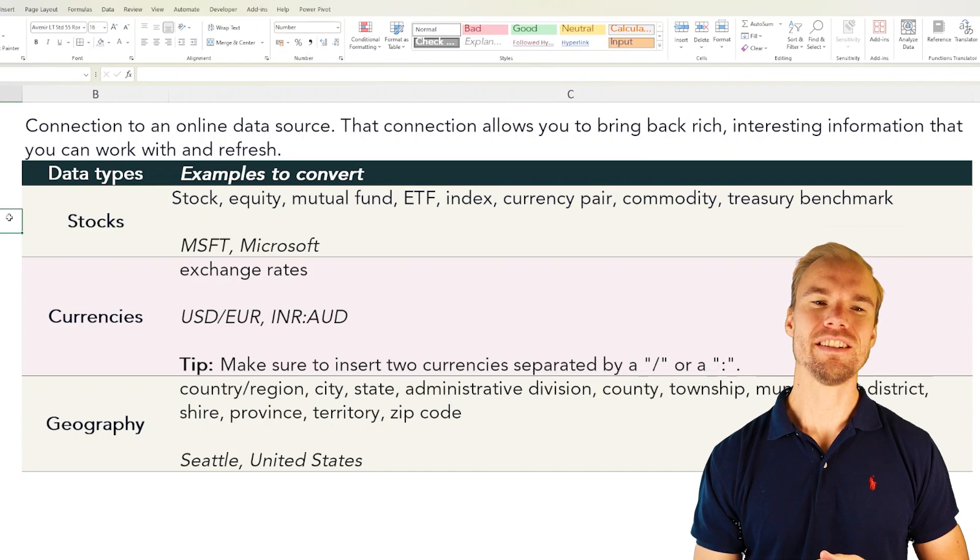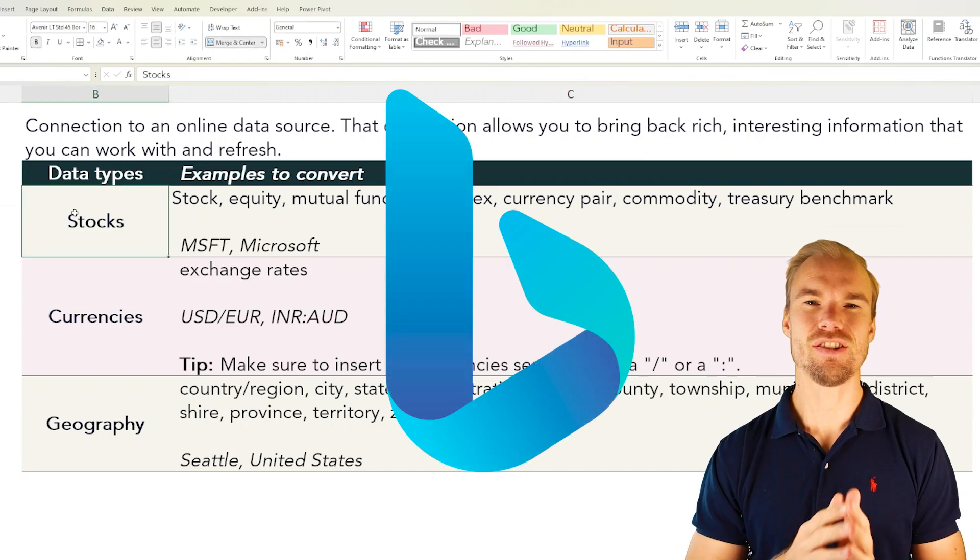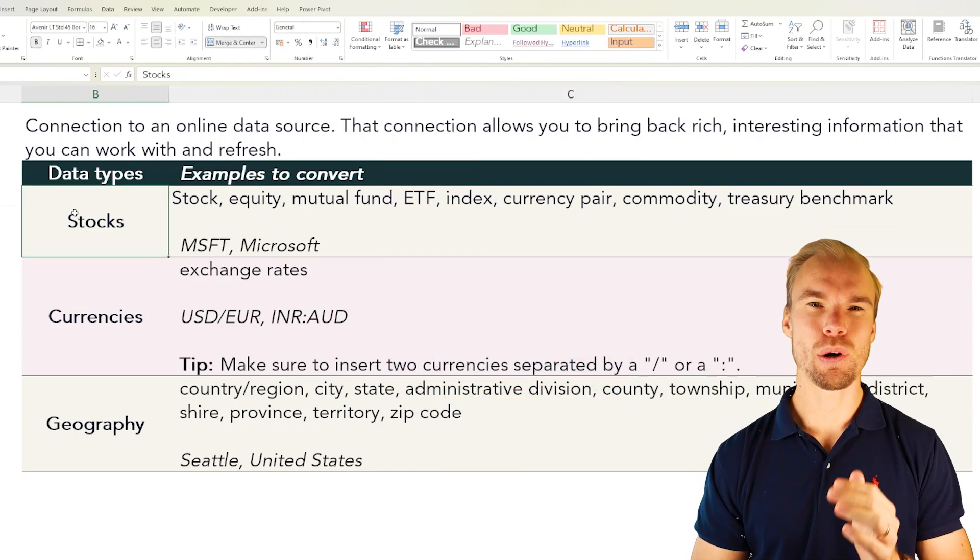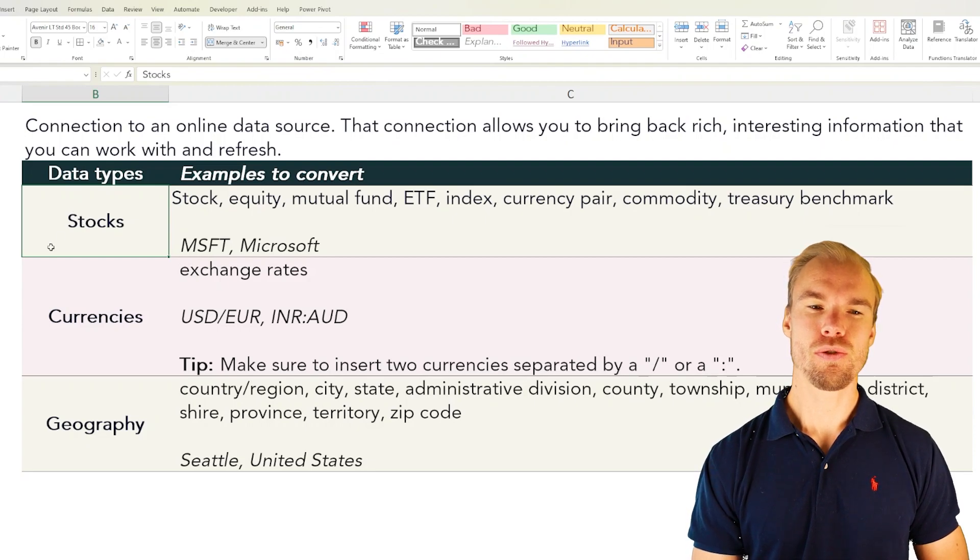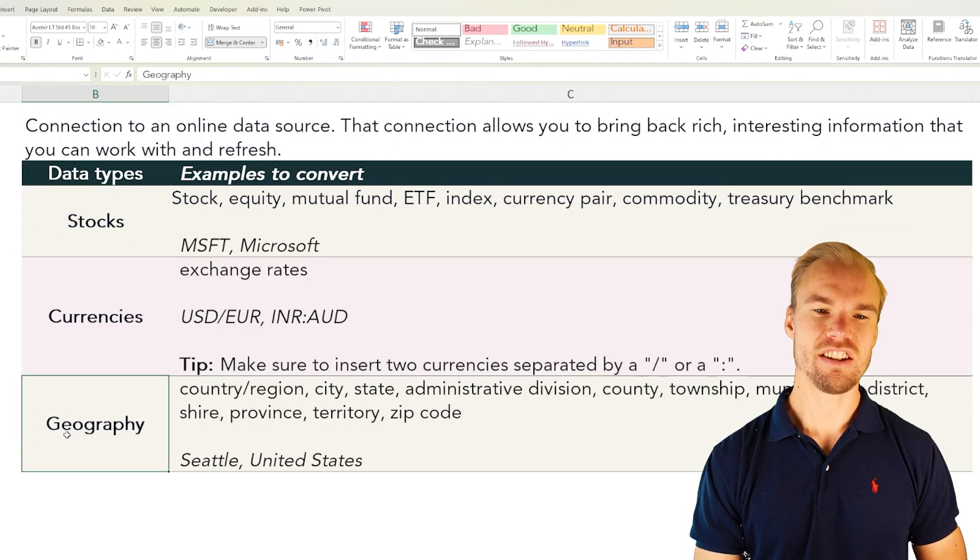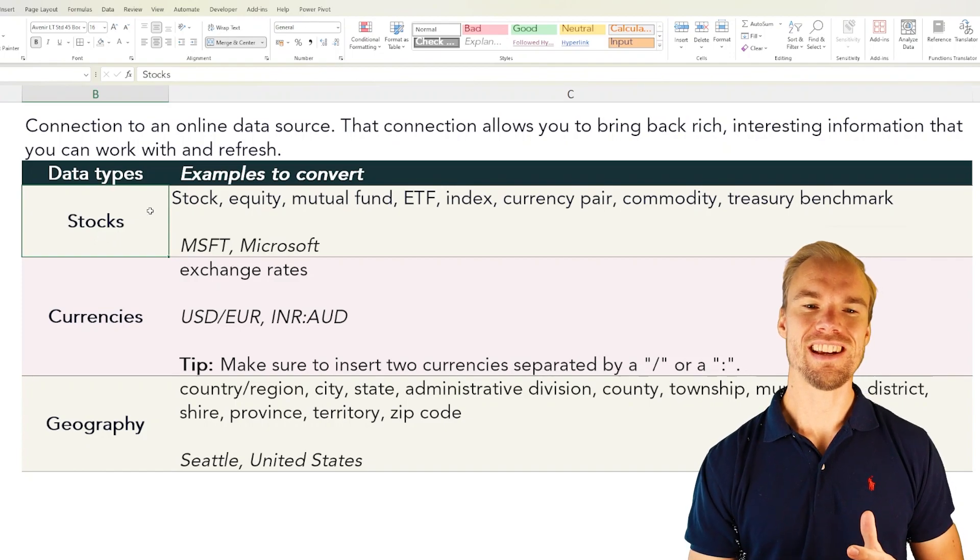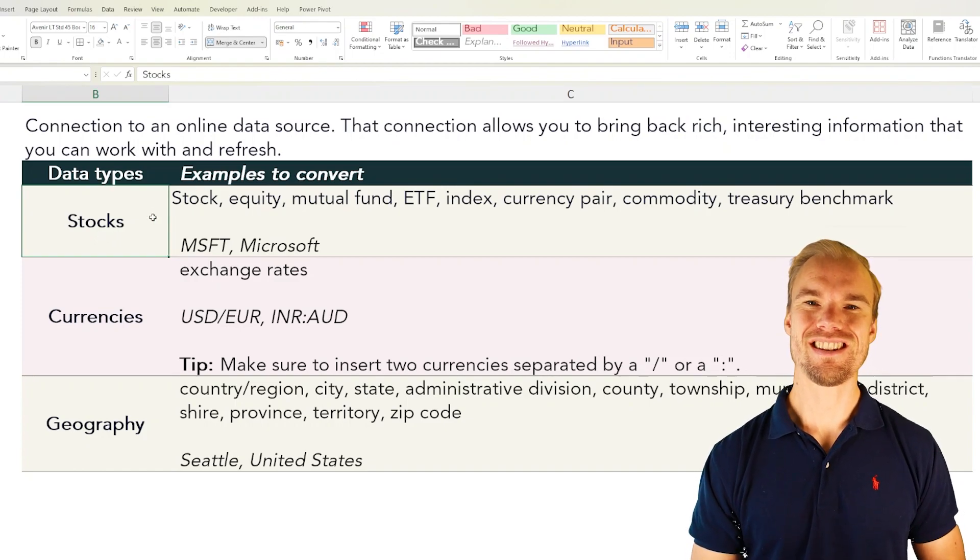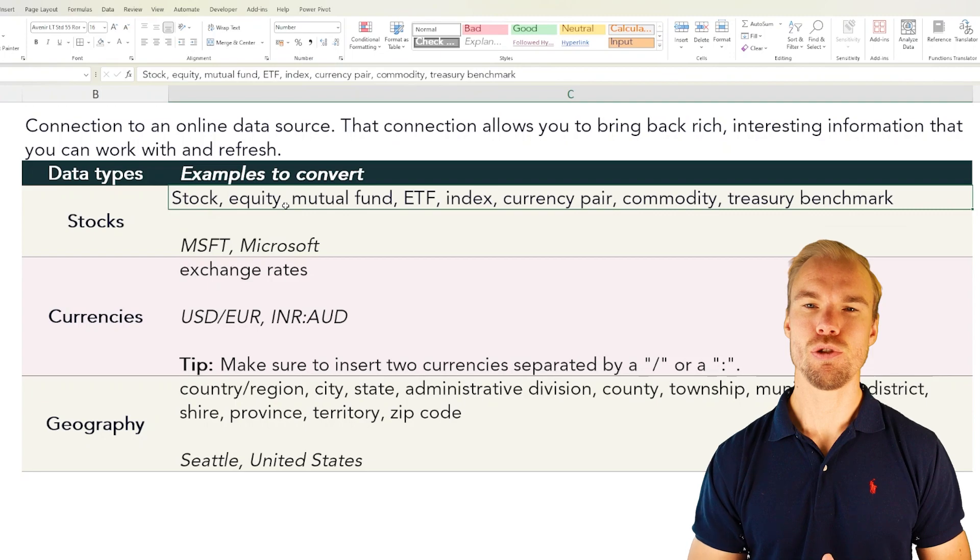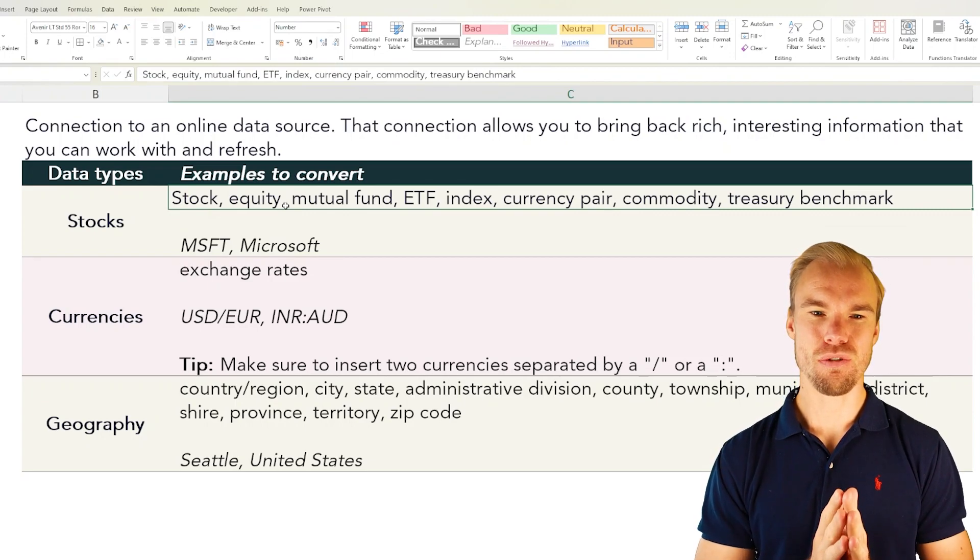For example, you have three different data types that's connected to Bing because it's Microsoft we're working with and those three are stocks, currencies and geography. For example stocks you can get instant information about stocks, equity, mutual funds, ETFs and so on.